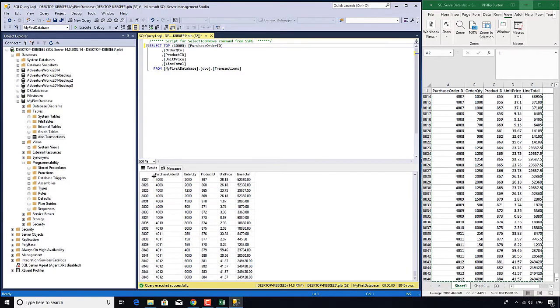So in these last few videos what I have done and what hopefully you have done if you have been following along is opened up SQL Server Management Studio, created a database, created a table, added data to that table and now we've retrieved it again.